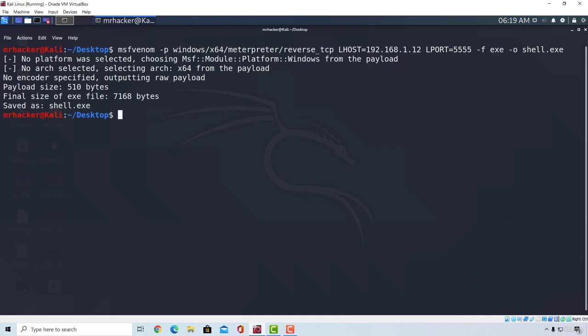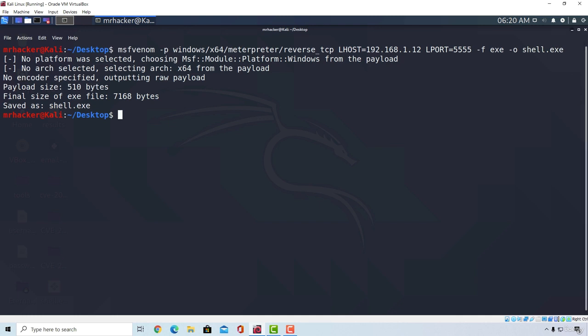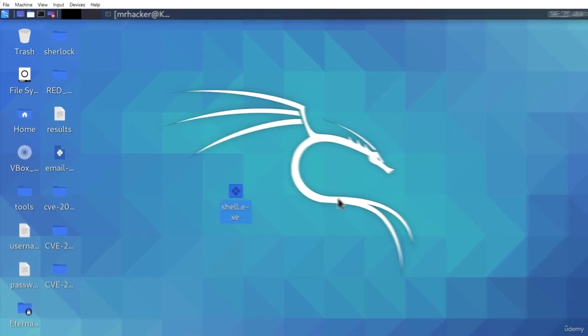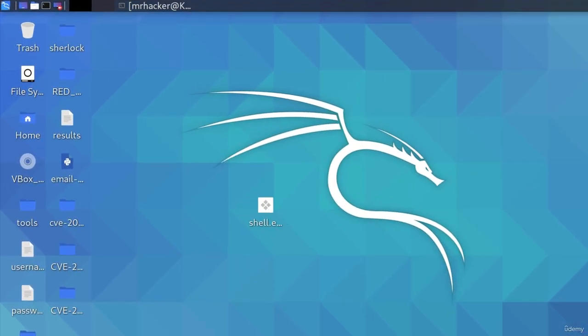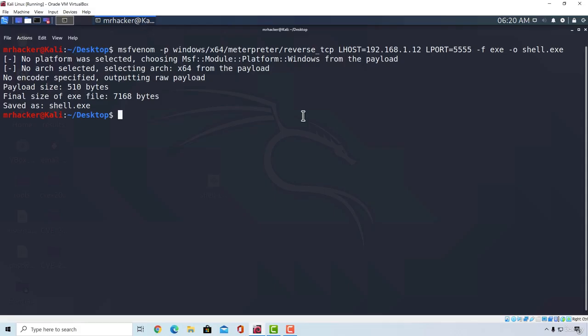And here it is. Our payload is right here on our Kali Linux desktop. Here we can see it. Shell.exe. This program, once executed on the target machine, will grant us an access and give us the meterpreter shell on that machine.